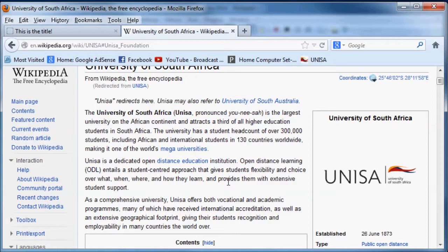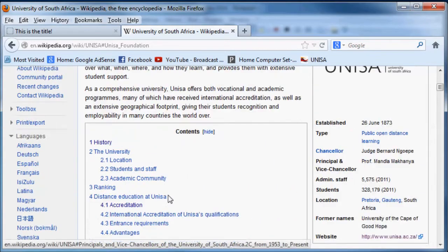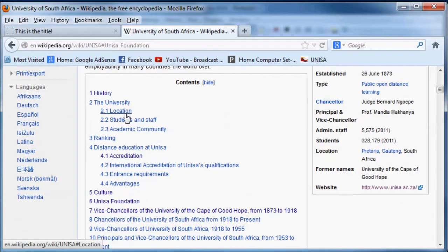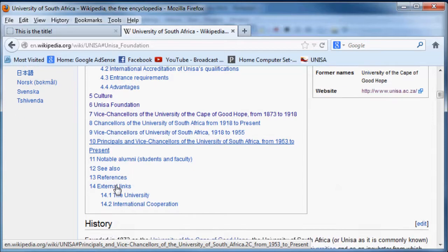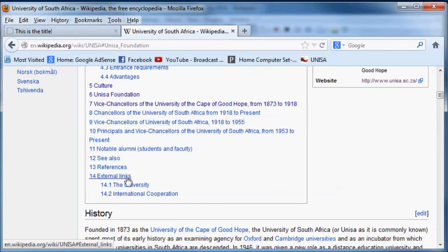And the second reason why I'm here is because I wanted to show you guys how to make a link to the same web page. So as you can see, UNISA or Wikipedia sorry has got a whole table of contents here which you can click on and then link down to the paragraph.